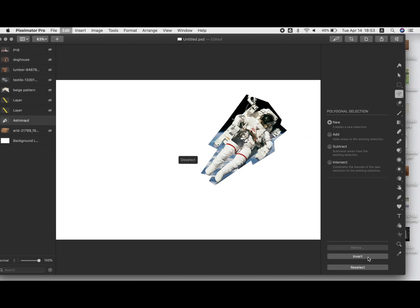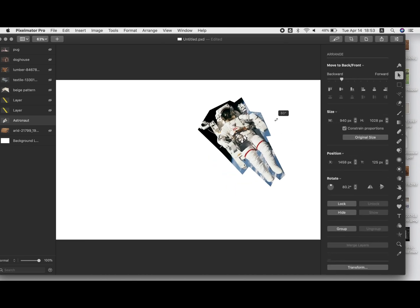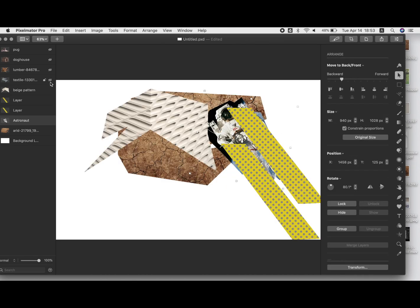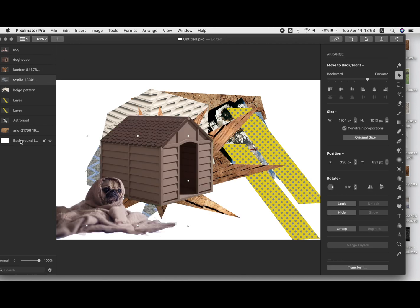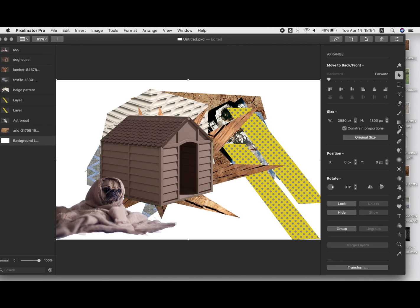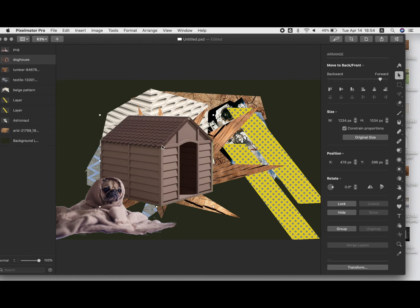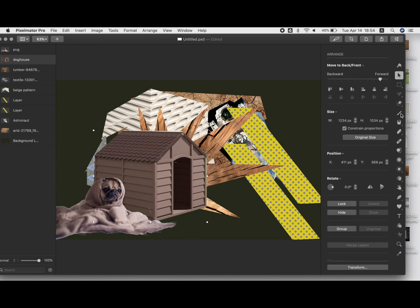And by the way, if you're trying to transform and rotate something and it's not rotating for you, hold down the command key and then it will rotate it however you want. You can freely transform and rotate it by holding down command.